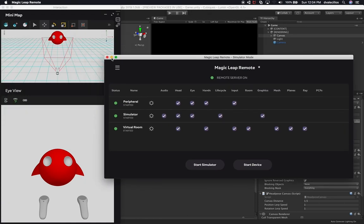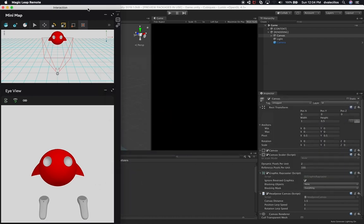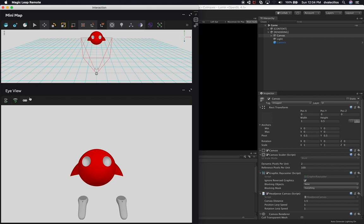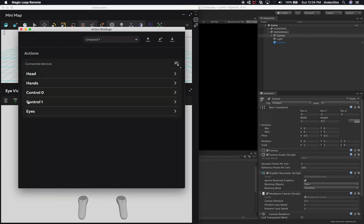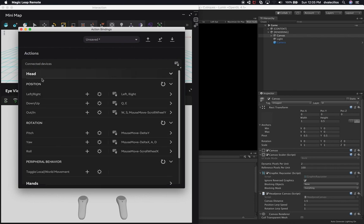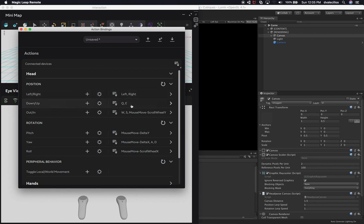Once you have that going, you can minimize the Magic Leap simulator and focus on this. On the Magic Leap remote, you have a lot of different options. The one I want to cover in this video is what they call action bindings — bindings you can set up to bind an action on your mouse or keyboard to what the game sends in real life when running on the device. You can emulate the head, for instance — expanding those options lets you emulate moving your head left to right, bound to keys on your keyboard. Right now there are predefined options: Q and E for left and right, W and S for out and in.